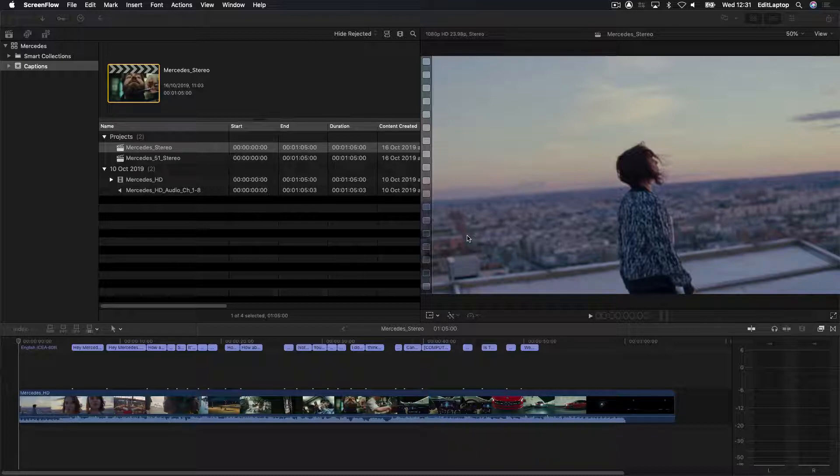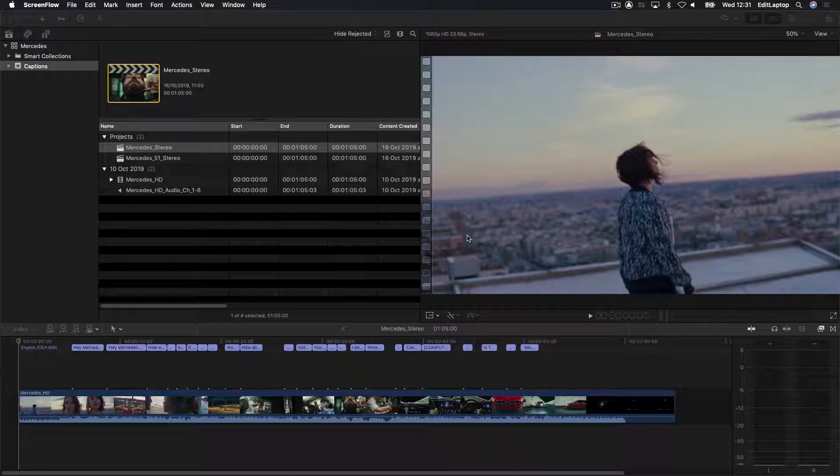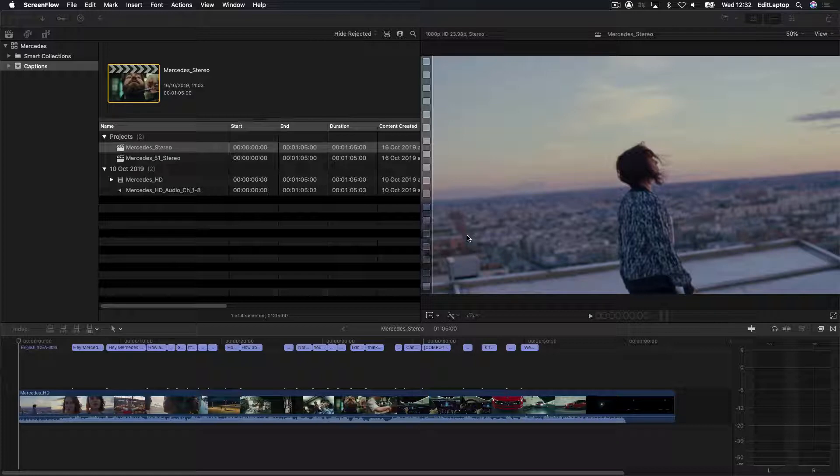Now with Premiere, sorry, don't hate me. With Final Cut in the current version, you can only do 608 captions. Is it a good or a bad thing? I'm really not too sure because a lot of your digital distributors will actually upconvert your 608 to 708 captions. So it's not really the end of the world.